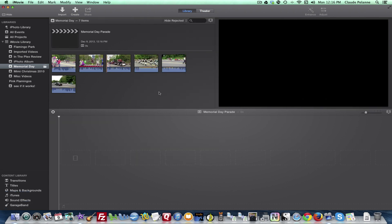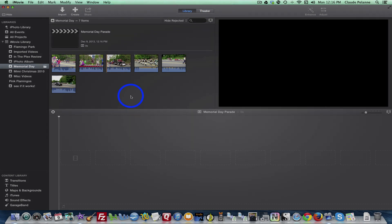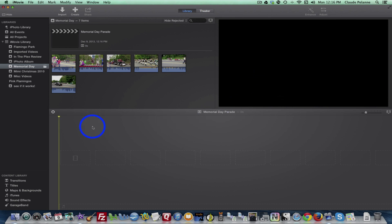Now I've created a project, and you can see that it's rearranged the screen, the user interface. Top left here, we have the browser where the clips are. Right hand side, we have the viewing screen. Down here, we have the timeline.